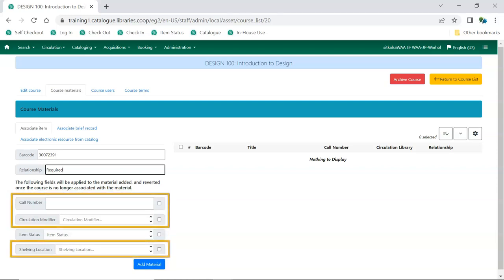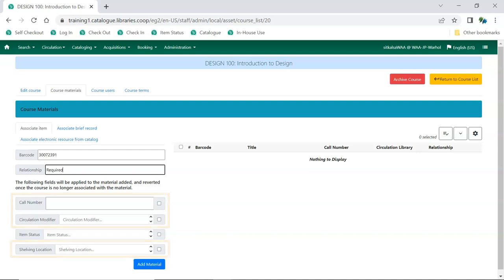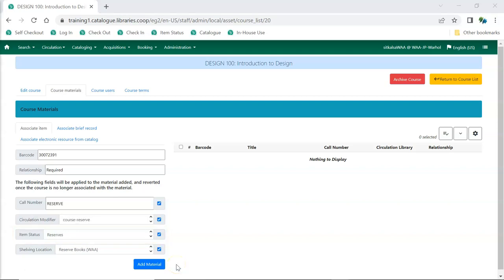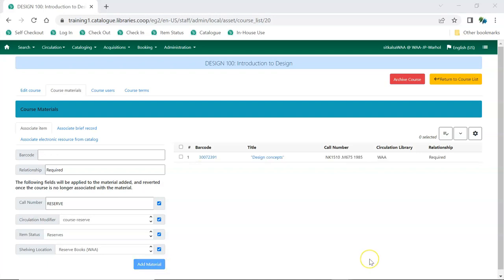The changes to call number, circulation modifier, and shelving location are temporary, and Evergreen will restore those fields to their original value when the course is archived. The status of the item is not updated when the course is archived. Once the information is entered in the relevant fields, click Add Material. The item is added to the list. There is currently a display bug where the new call number doesn't display initially in the list; however, the new call number does display as expected in the staff and public catalog.